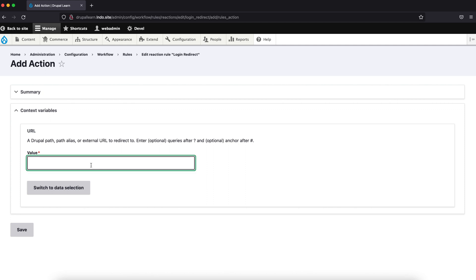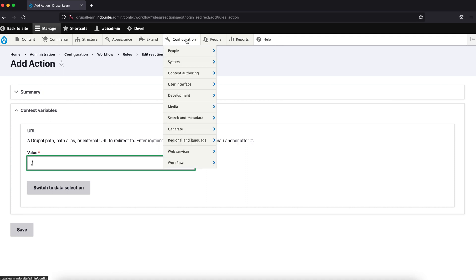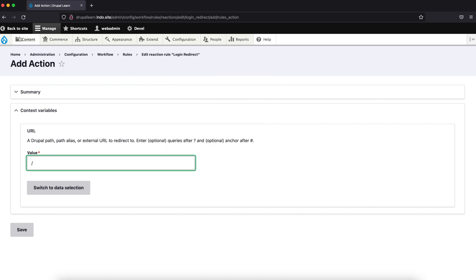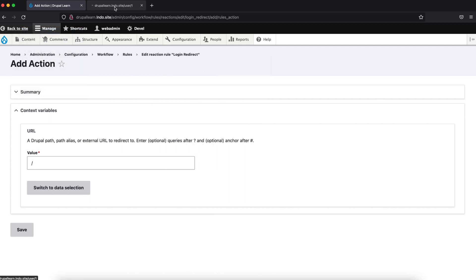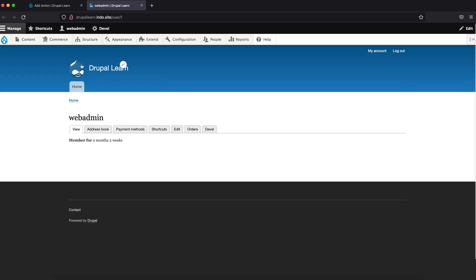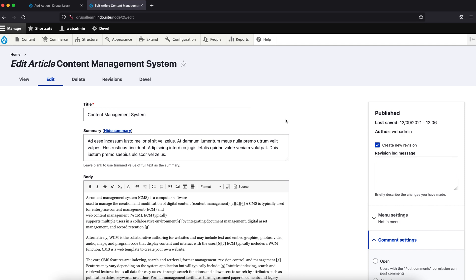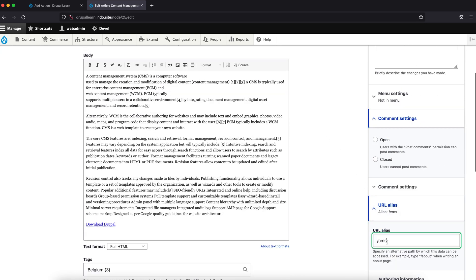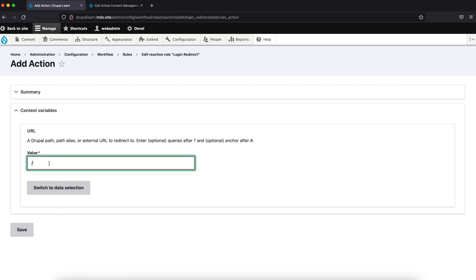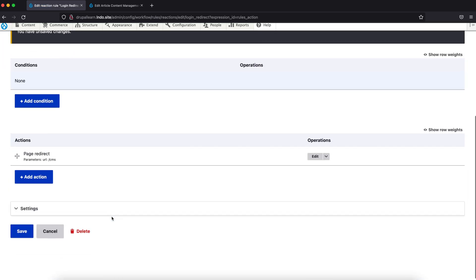We can give a raw value over here. Right now we can redirect it to the front page of the site — that would be node 25. Let's look if it has an alias or something. It does: slash CMS. Let's save this.